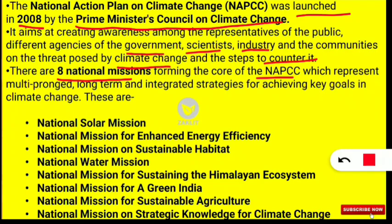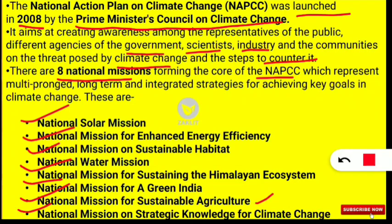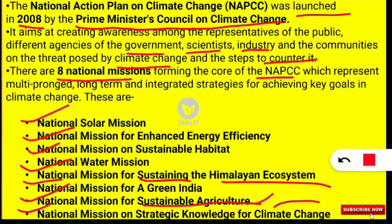The eight missions under NAPCC are: National Solar Mission; National Mission for Enhanced Energy Efficiency; National Mission on Sustainable Habitat; National Water Mission; National Mission for Sustaining the Himalayan Ecosystem; National Mission for Green India; National Mission for Sustainable Agriculture; and National Mission on Strategic Knowledge for Climate Change. Note that 'National Mission on Sustainable Development' does not exist under NAPCC.